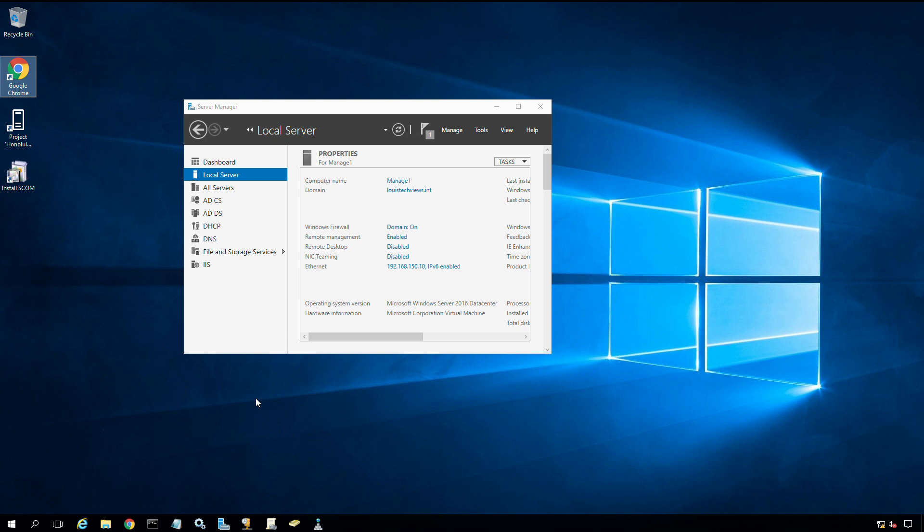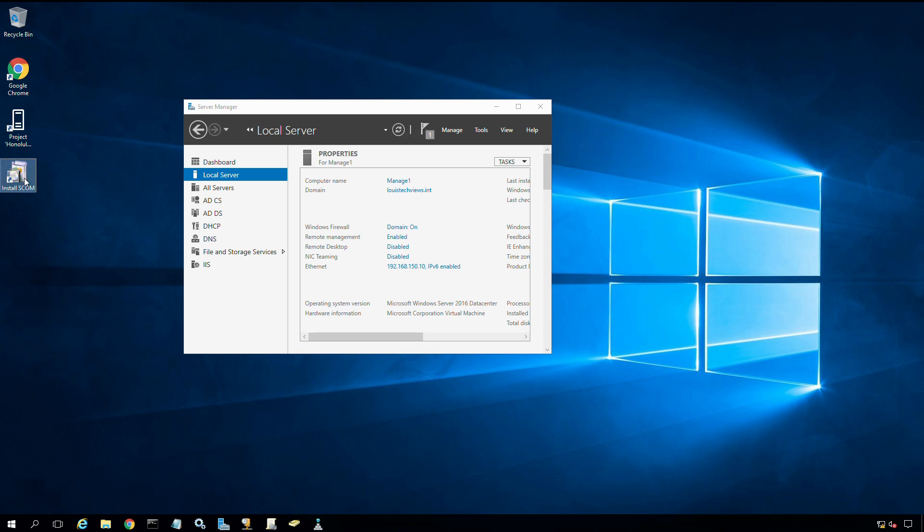Here we are on my management one server that we started and set up several episodes back in this series. We're back at the server again and now we're going to install SCOM. I have already deployed the media for SCOM to the server and created a shortcut to the installation folder. I'm going to click install SCOM.